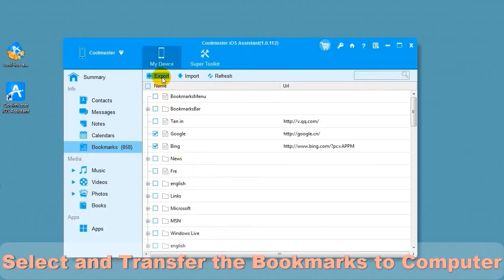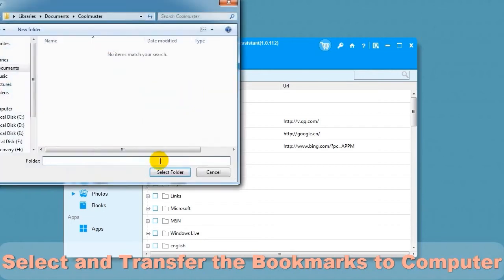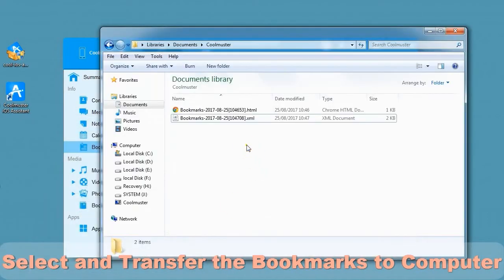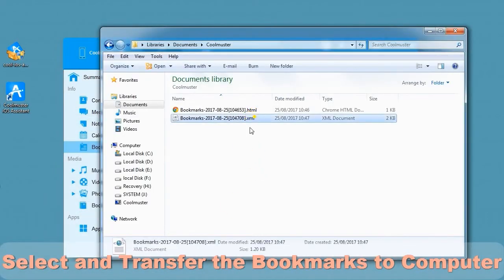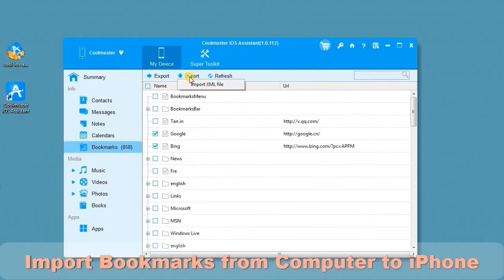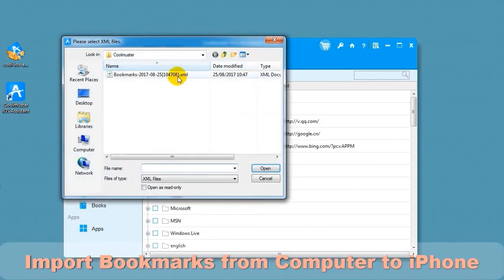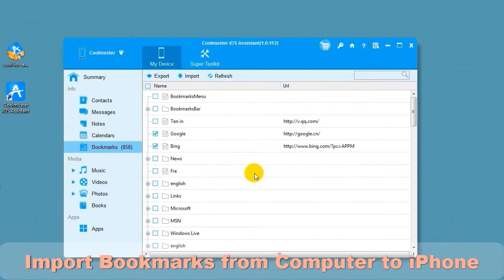Now let's back up to XML file. Choose a location for your file and it will back up the data. In a short time, you will find the bookmarks XML file on your computer. To import a bookmarks file, choose Import menu item. Locate the XML and click Open.